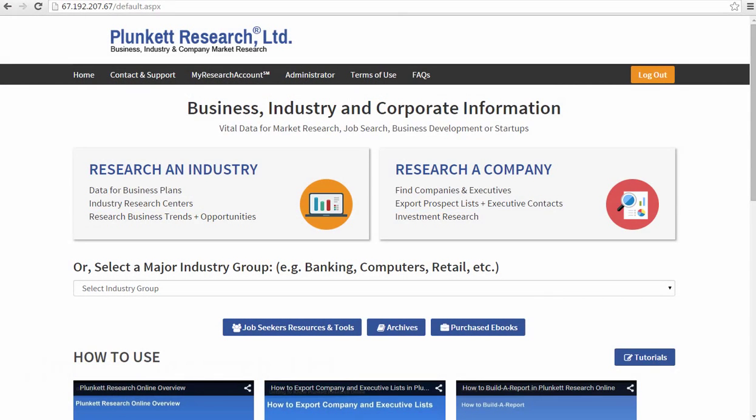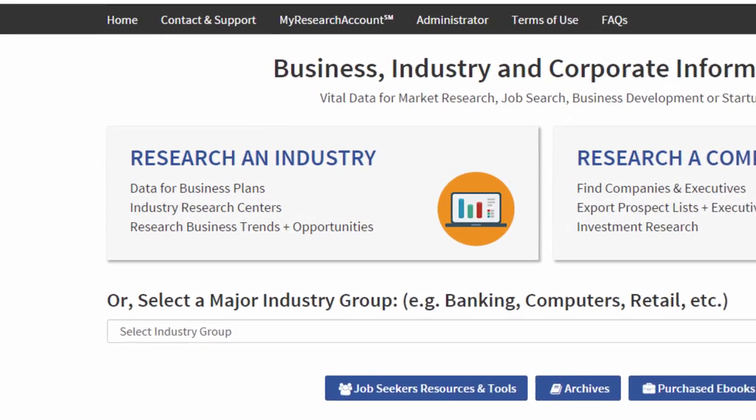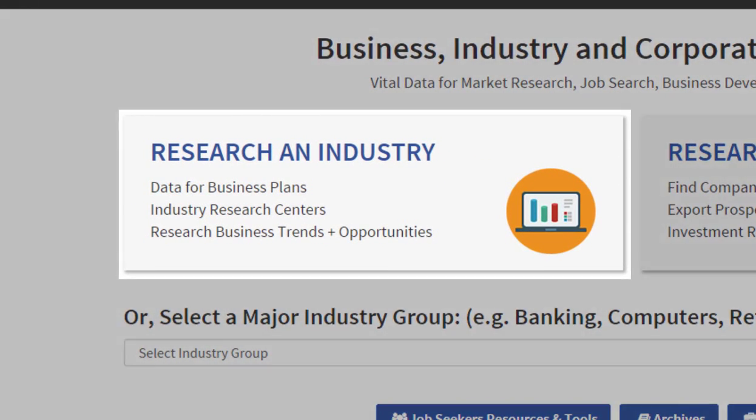On Plucket Research Online, we have a tremendous way to get deep industry data. We call it Industry Analytics. I'm going to show you how to get there.